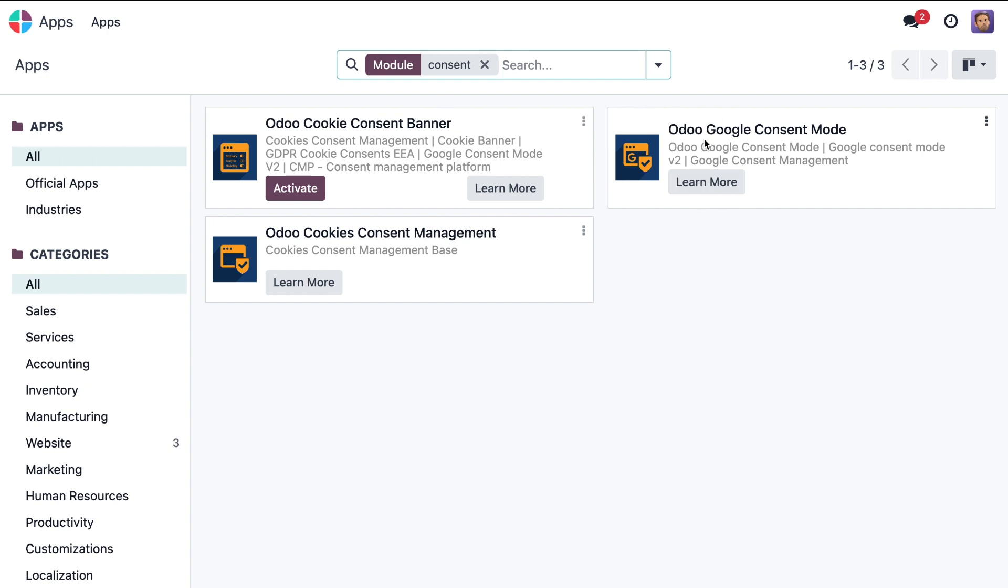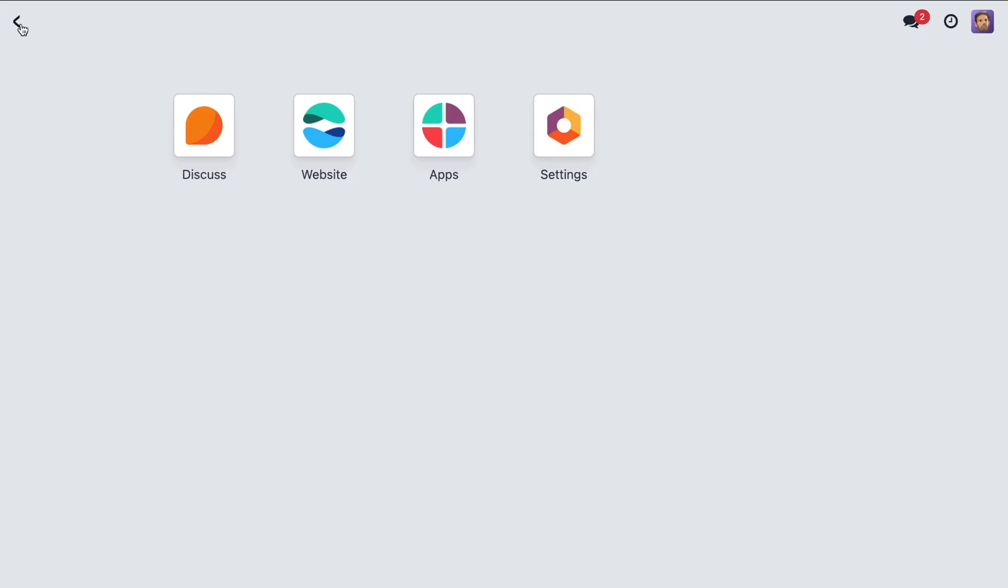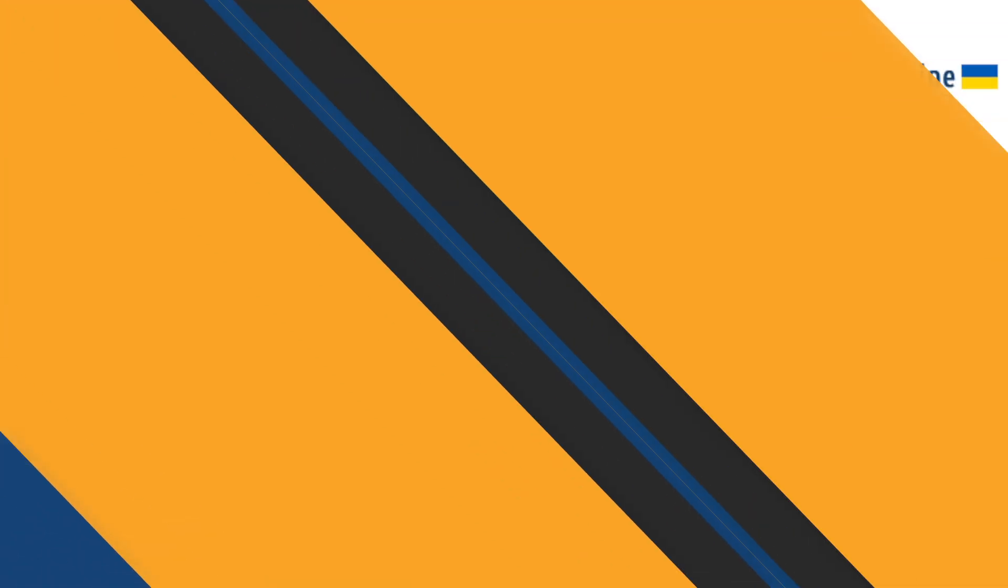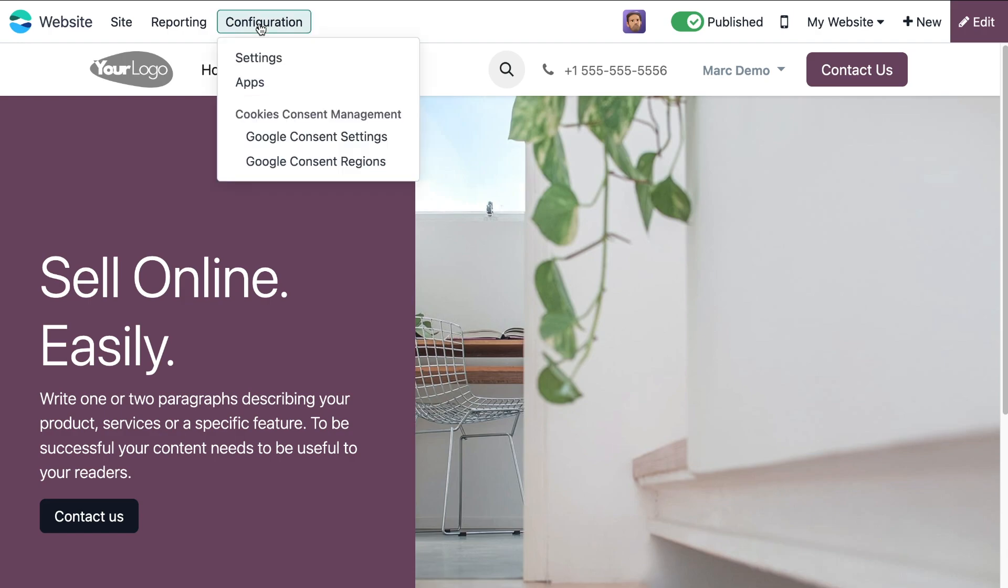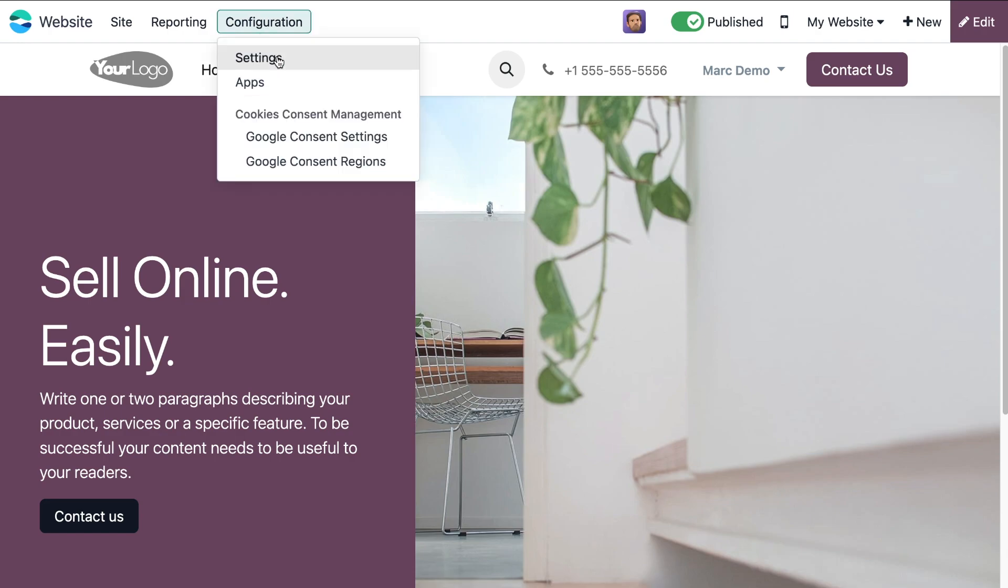Next we need to configure Odoo Google Consent Mode. Head over to the website section, click on configuration and then settings.